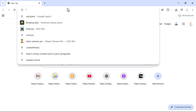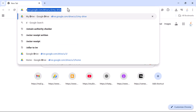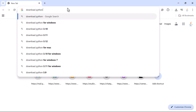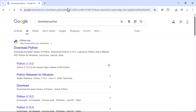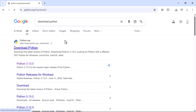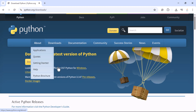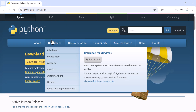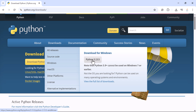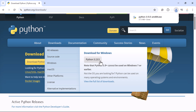Let's head over to the Chrome browser and in a new tab just type 'download python' and hit enter. Click on the first link — 'Download Python' — which takes you to the official Python website. Go to the download section and here you can see Python 3.13.5, which is the latest version of Python as of now. Go ahead and click on it to download the exe file.